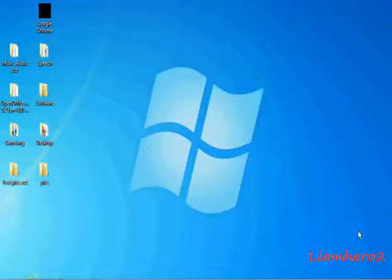Hello, this is Liam Hero 2 and I'm going to show you a tutorial on how to change your background login image on Windows 7.